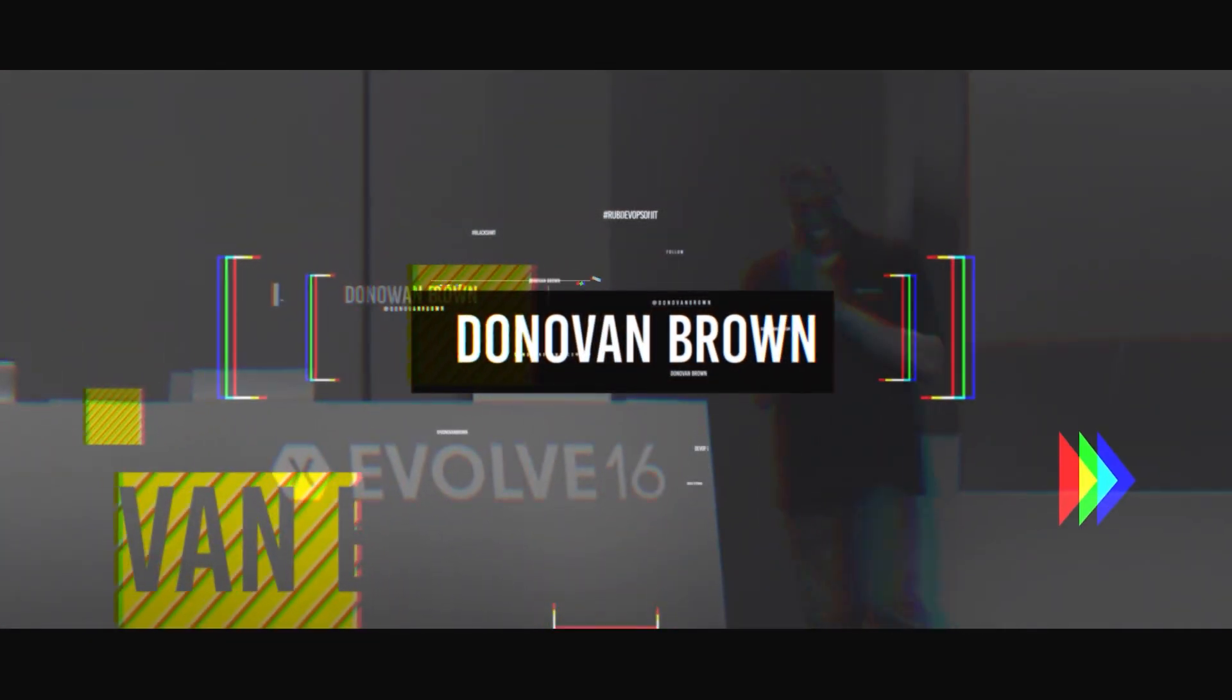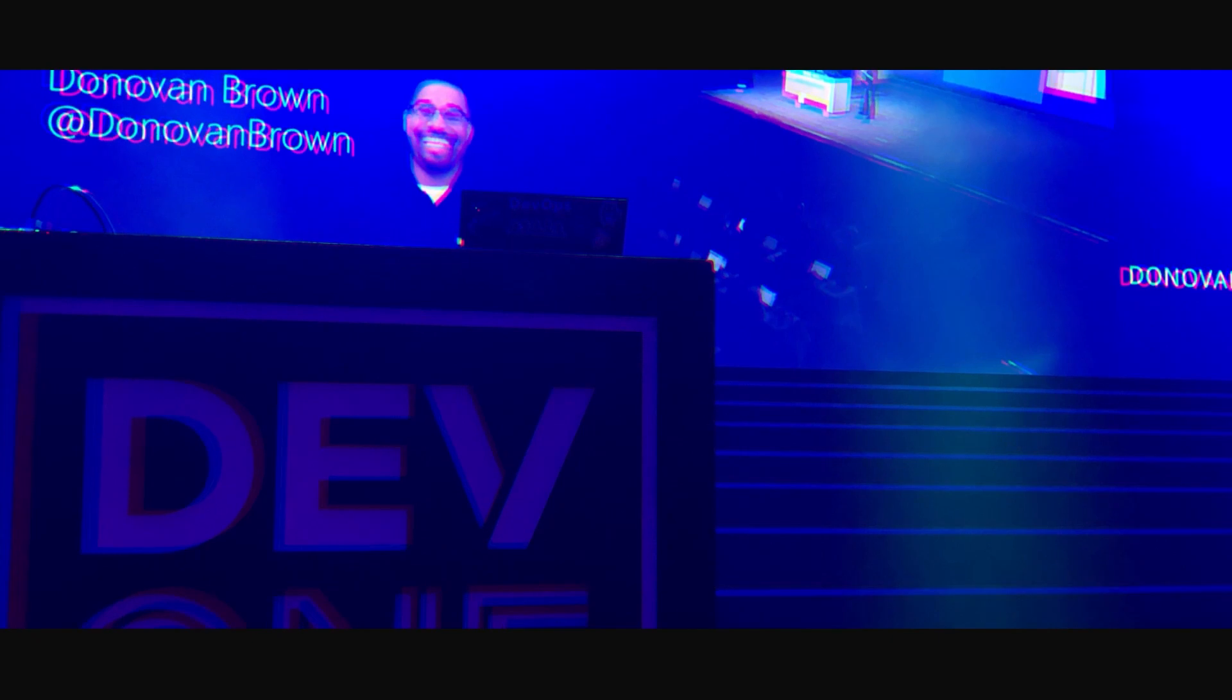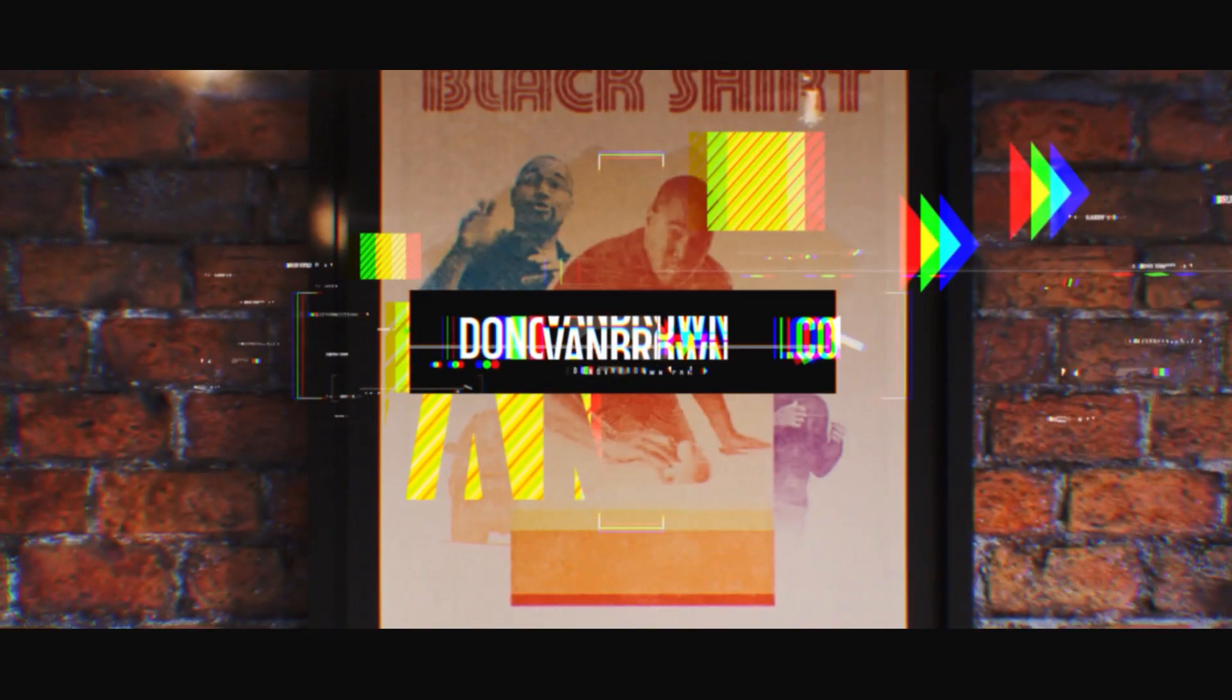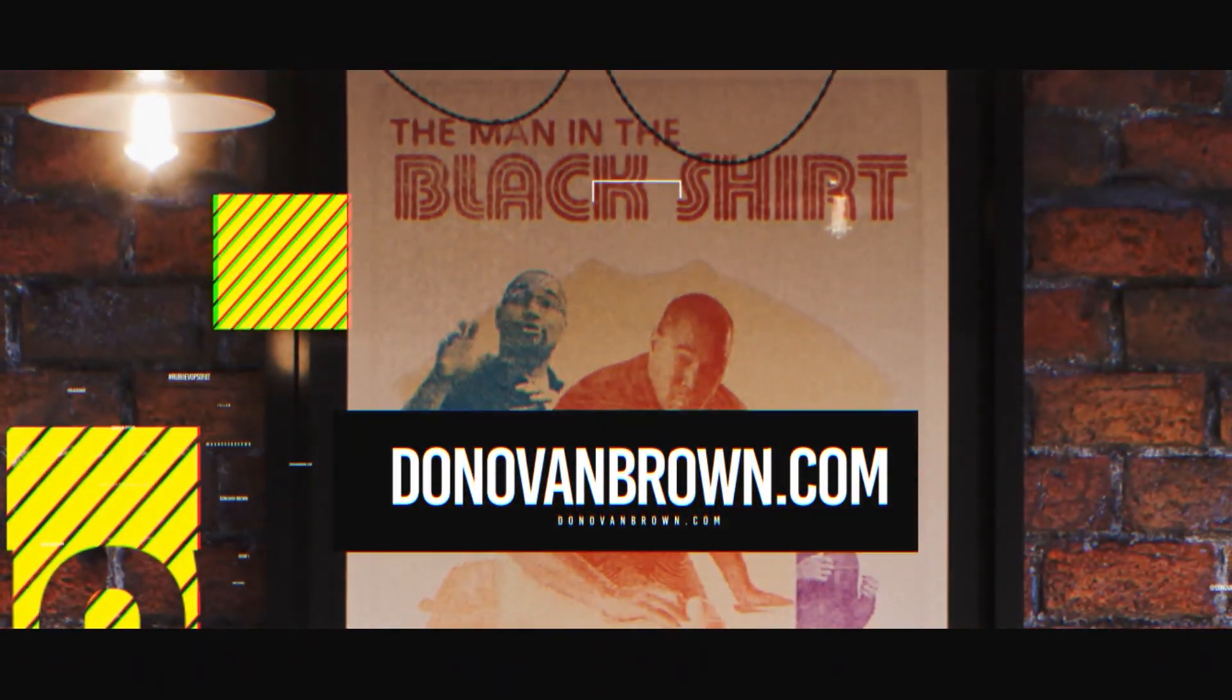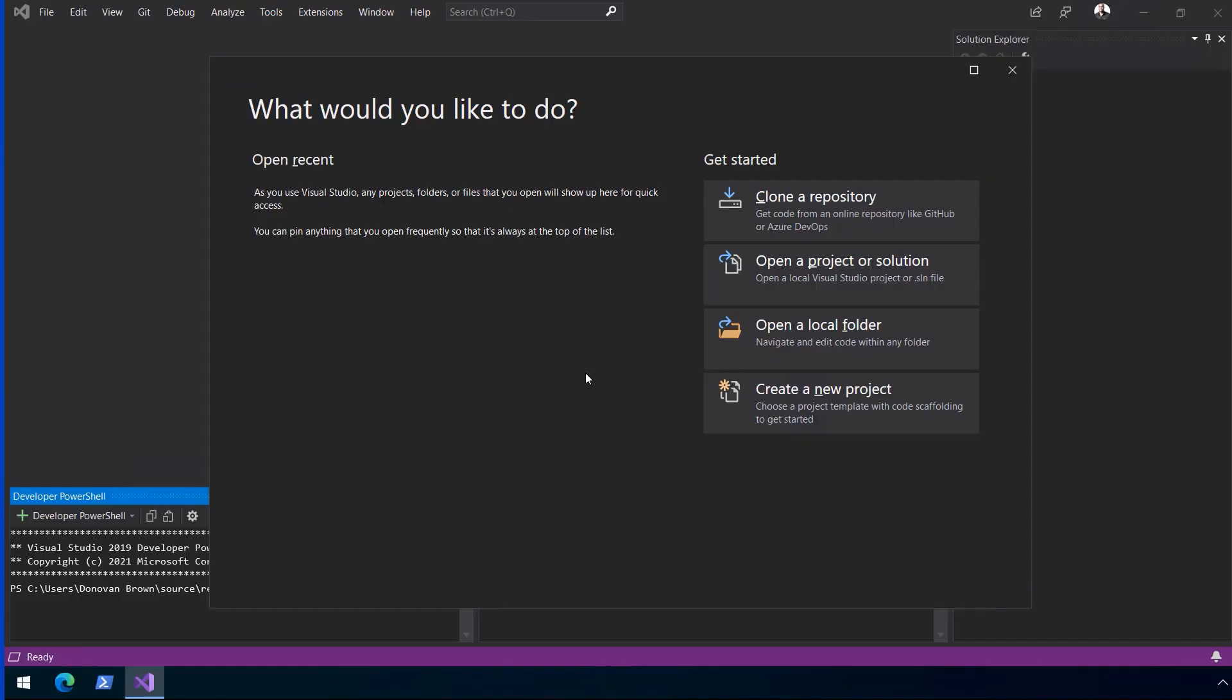Good morning, everyone. No, let's try that again. Good morning, everyone. Perfect.